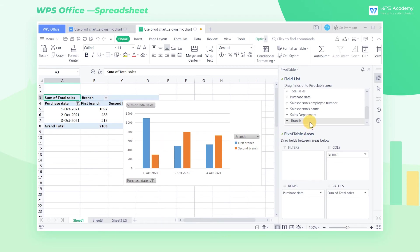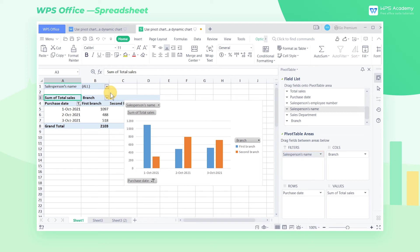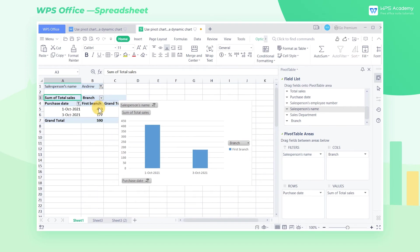If we want to know more about the salesperson's sales performance in the fourth quarter, we can drag the Salesperson's Name field to the Filters list box. Then the Salesperson's Name field button will appear at the top left of the pivot chart. For instance, if we want to view the sales performance of Salesperson Andrew, just click the field button to select Andrew. Then the total sales of Andrew in the fourth quarter will be displayed. This is the usage of filters.